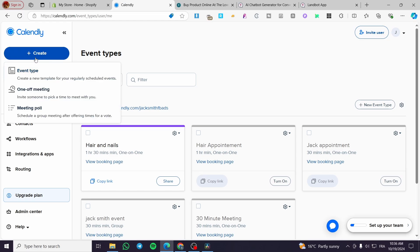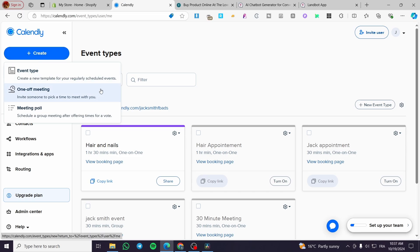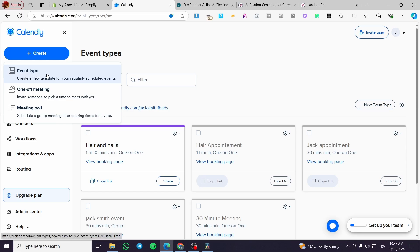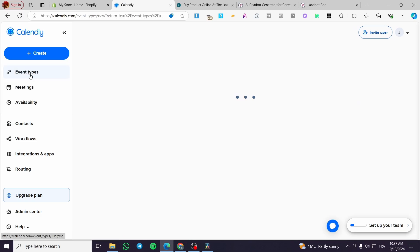There are three types of events or meetings. First is the Event Type, which is a regularly scheduled event. Second is the One-Off Meeting, where you invite someone to pick a time to meet — useful for coaching, personal trainers, or personal tutors. Third is the Meeting Poll, where you schedule a group meeting by offering times for a vote. If you don't need polling, choose Event Type. Let's go ahead and set up an Event Type.